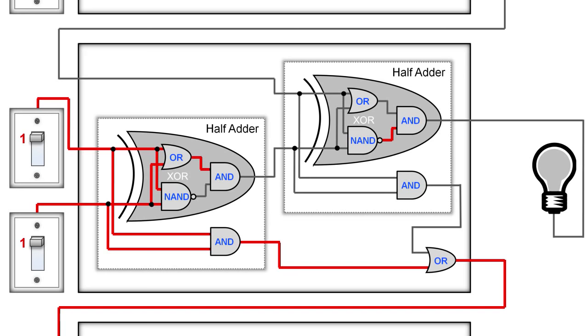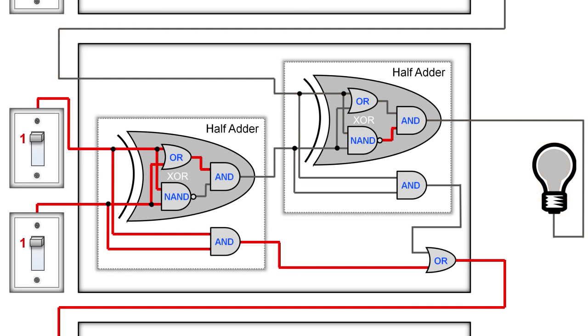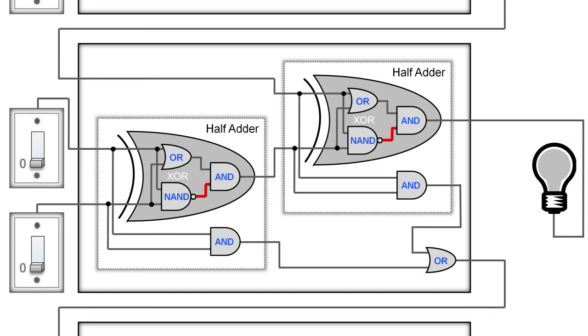So, here our two switches are already on, and if the carry in wire from the previous adder is also turned on, then we are essentially adding 1 plus 1 on our two switches plus the 1 on the carry in wire, or 1 plus 1 plus 1, which in binary equals 1 1, or 3 in decimal. The 1 1 can be seen here because our light bulb is on and our carry out wire is on as well. If we turn off the carry in wire and turn off our two switches, then our output wires are off as well.